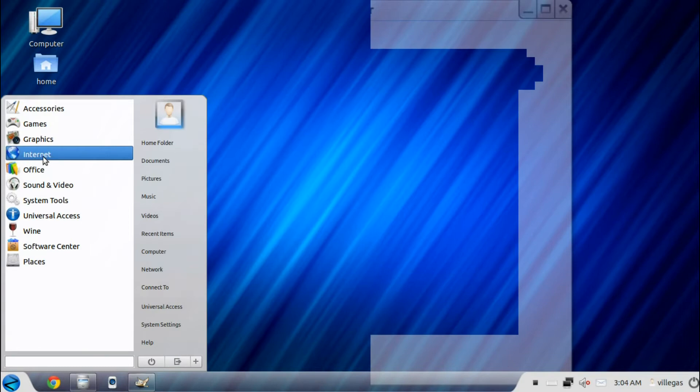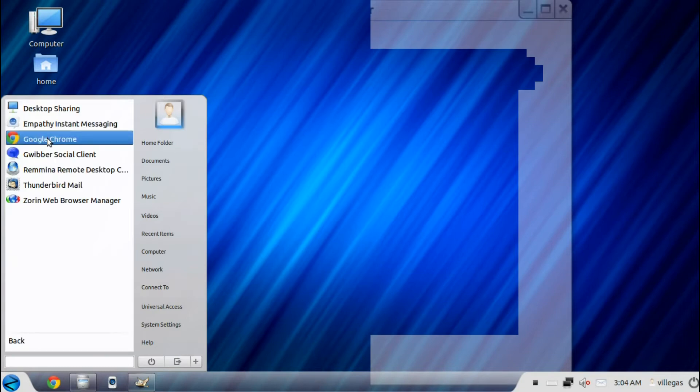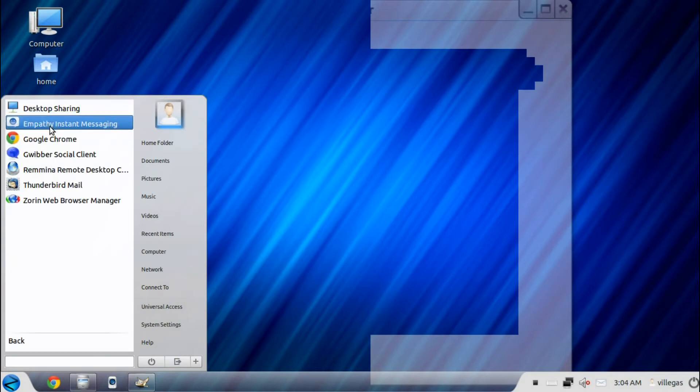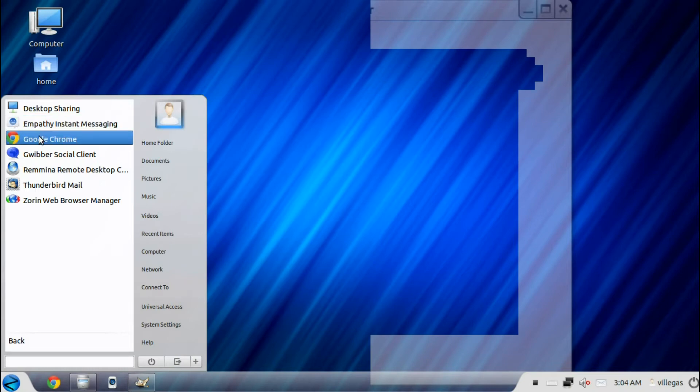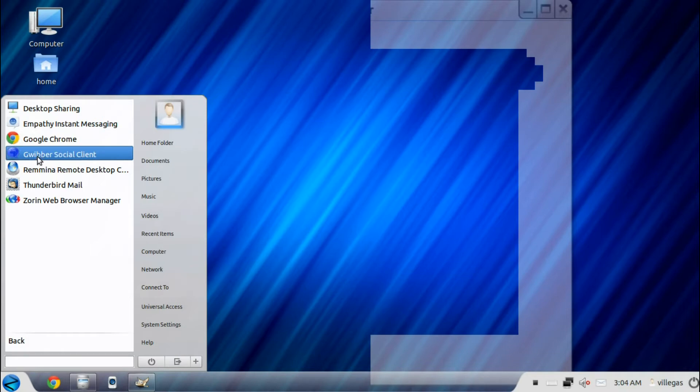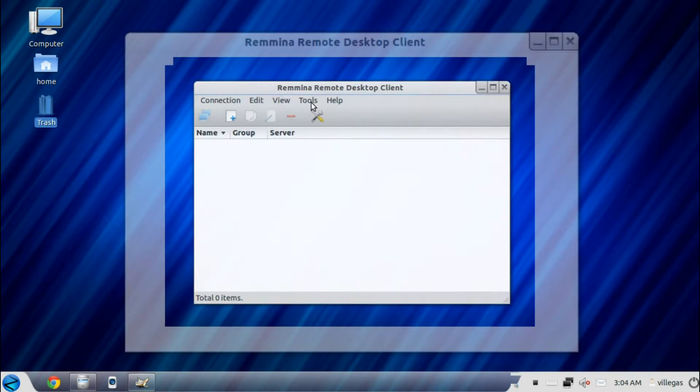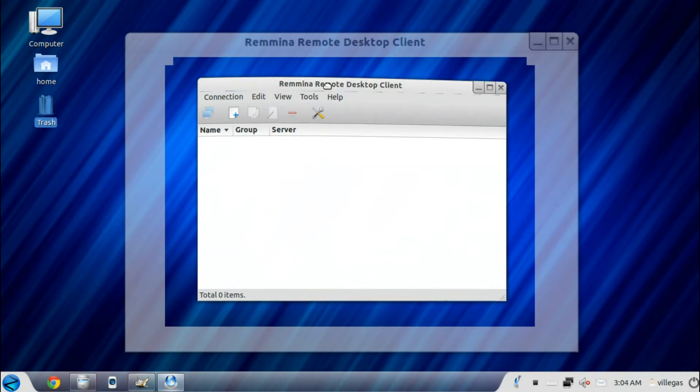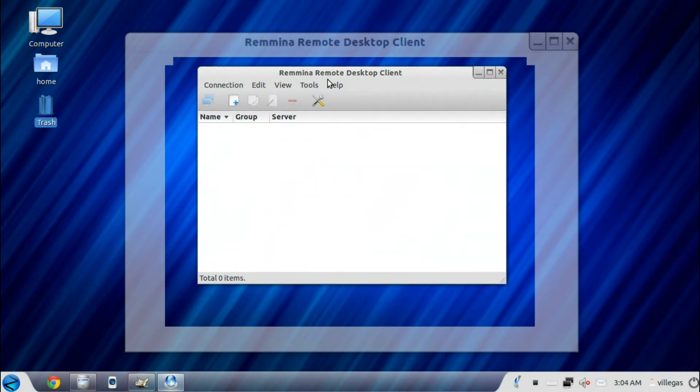And then for the Internet menu, you get the Desktop Sharing, Empathy instant messaging, the Google Chrome, Gwibber social client, and the Remmina desktop client. It allows you to connect to Windows server.